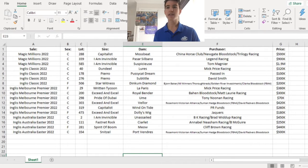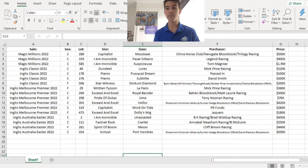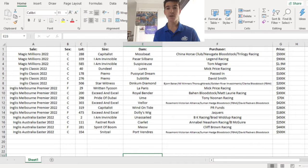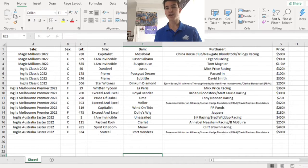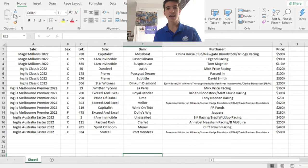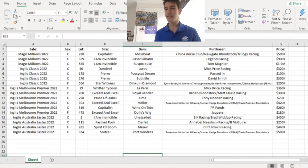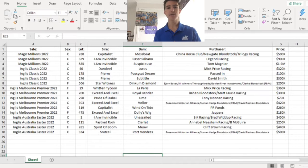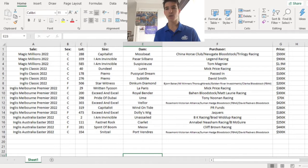And the last one, Star Witness Dinkum Diamond, the filly. The first filly we're actually going to mention went to Bjorn Baker up in Sydney for $200,000. This filly's related to Graff and it looks that way as well, so it should be going well.